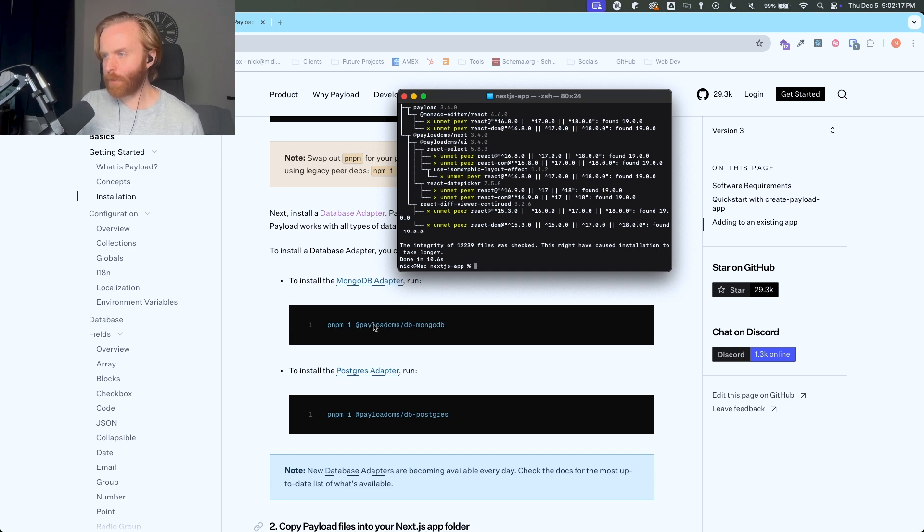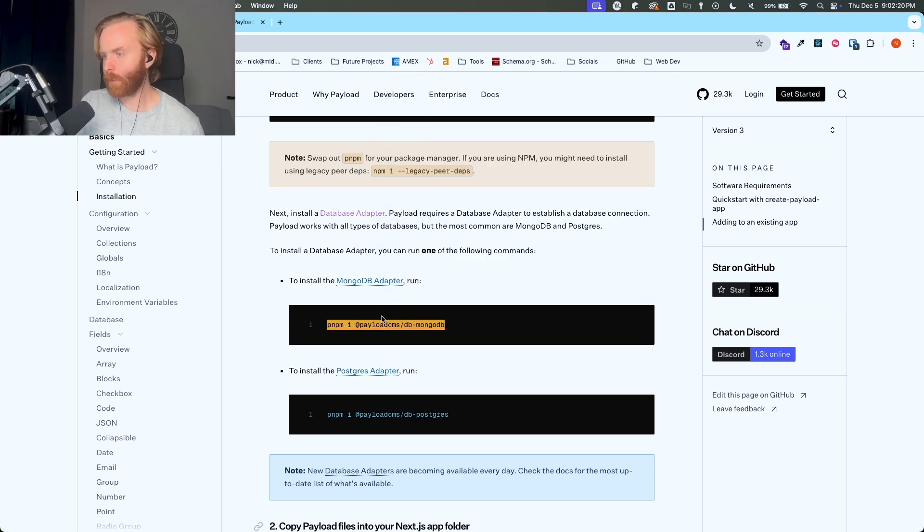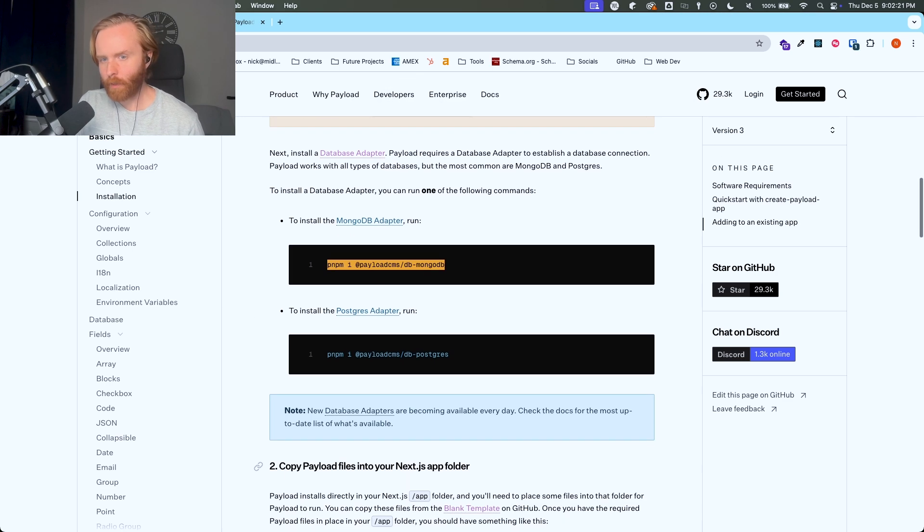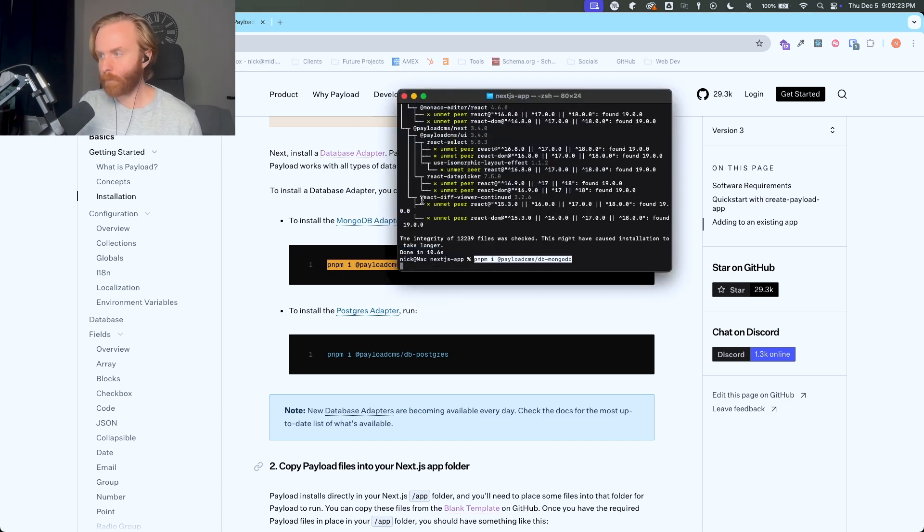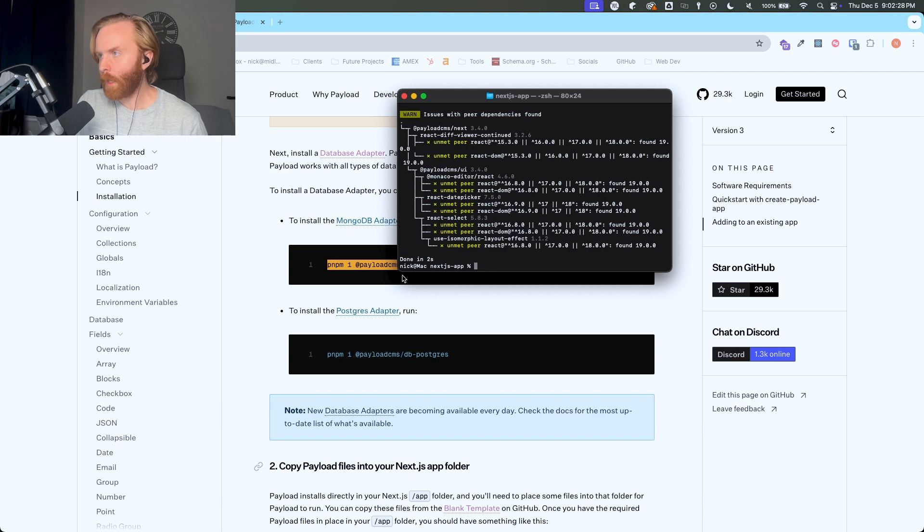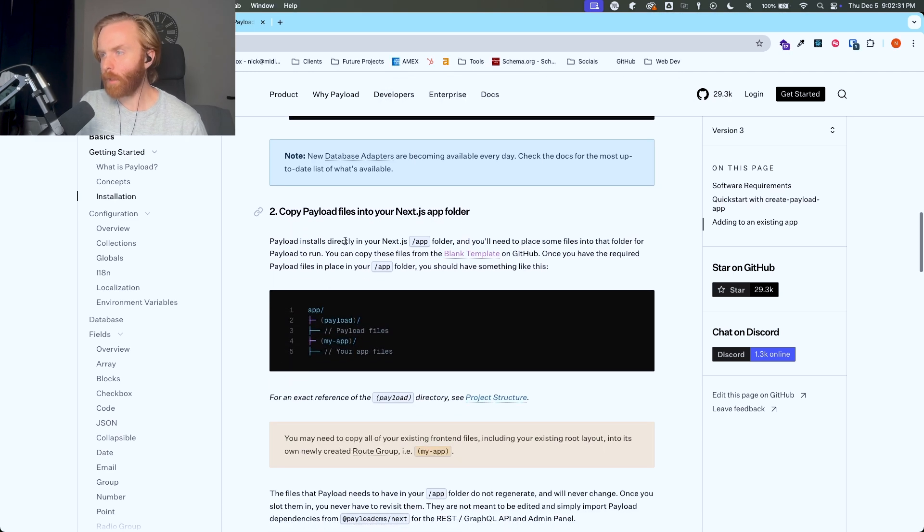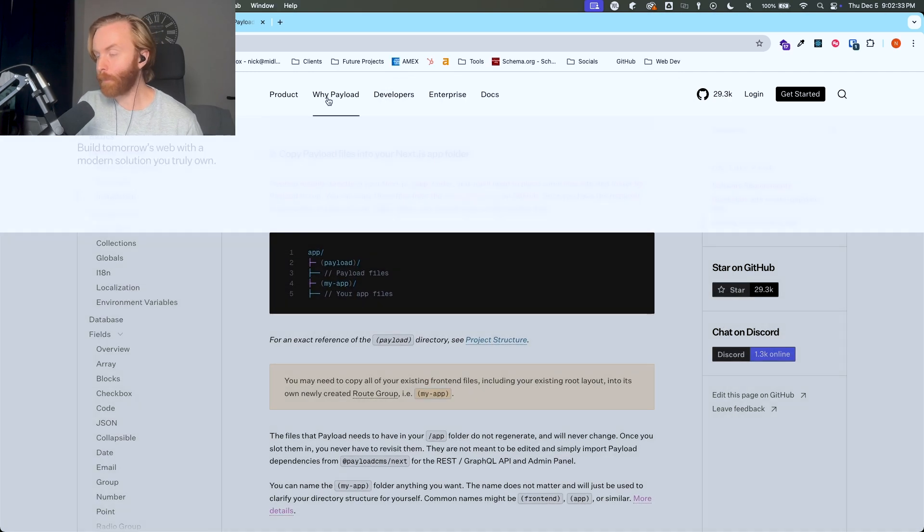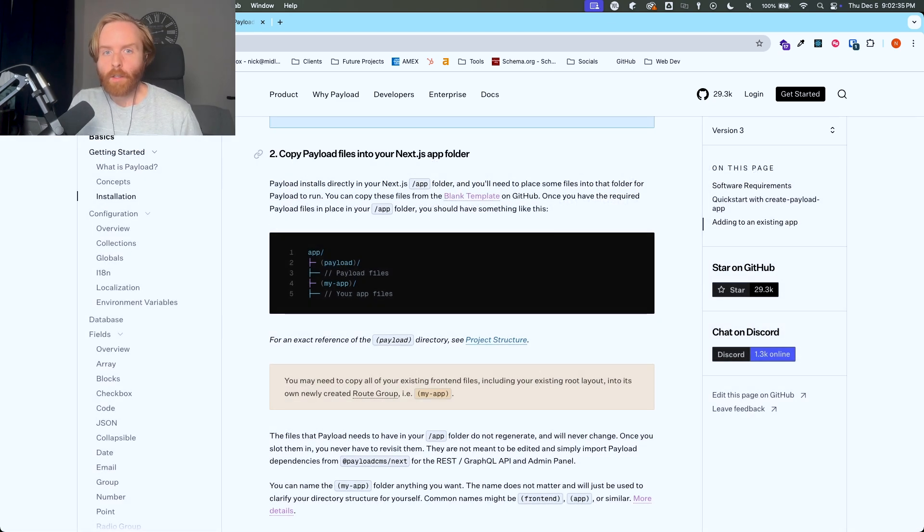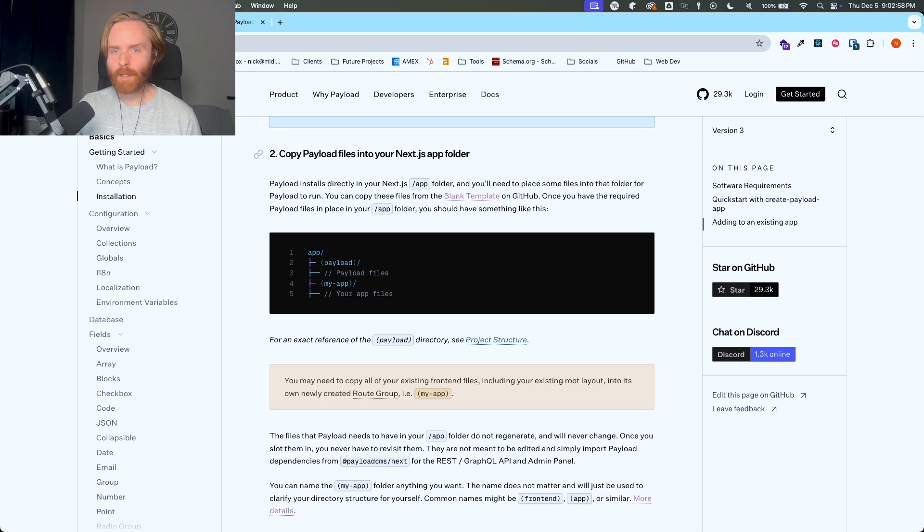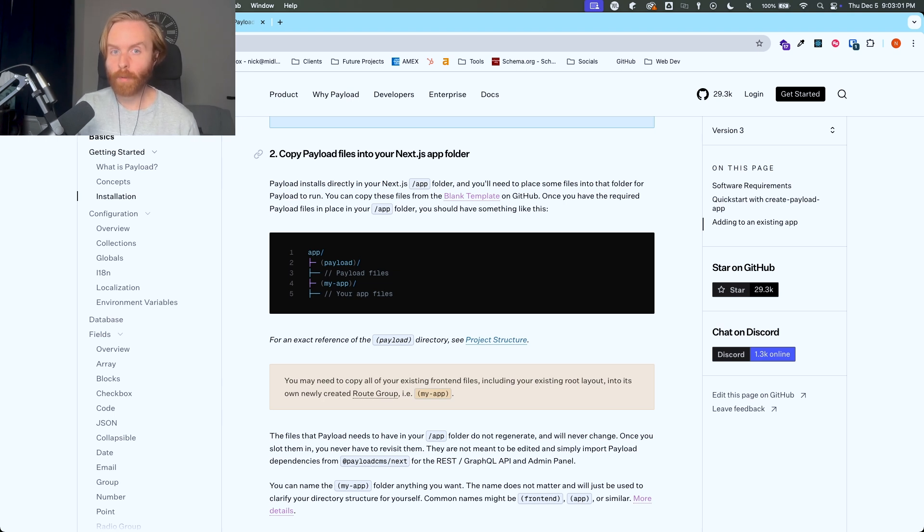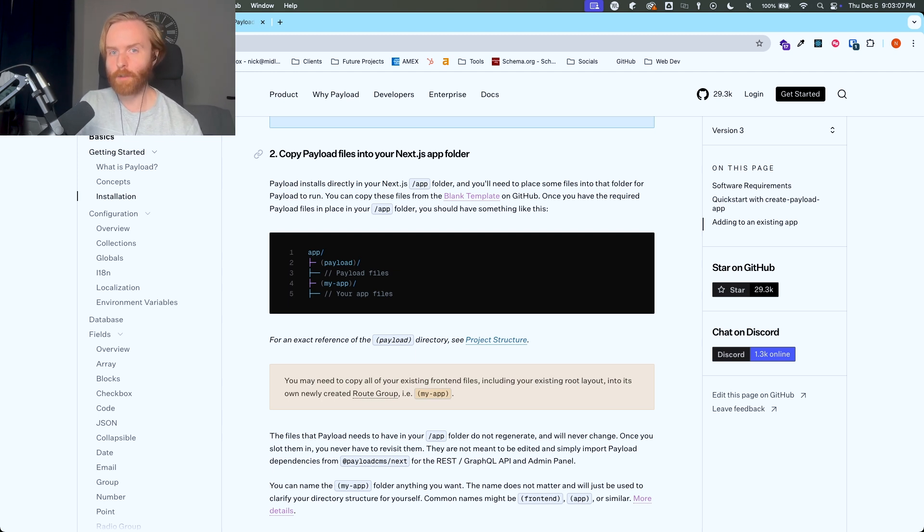And so here we need to install a database adapter. And I'm just going to choose the MongoDB adapter. But again, if you want to use the Postgres one, you are able to do that as well. Now that that's done, you're going to copy the payload files into your Next.js app folder. So to do that, you can either go in and manually copy the files over. But since that's extremely error prone, I'm going to download the files from payloads git repository and copy them from there. In order to do this, you need to go to payloads git repository on GitHub. So I have that pulled up here.